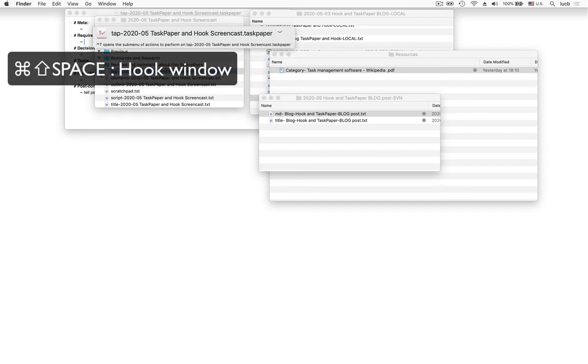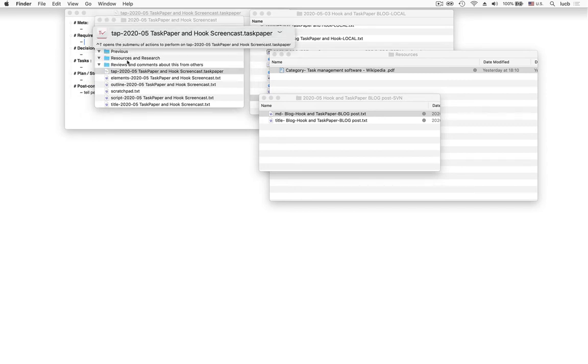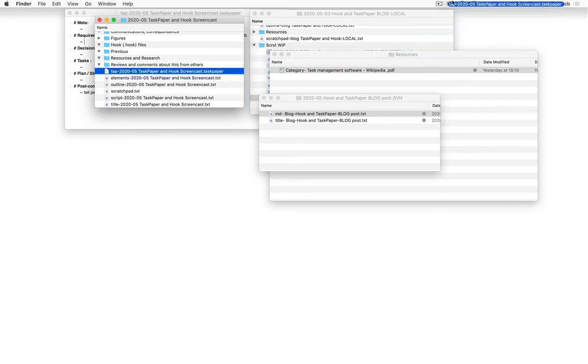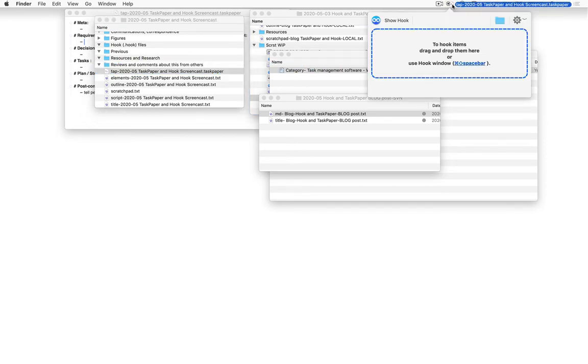And here's the TaskPaper file I was editing. I can bring up the Hook window again and get the same result, right?